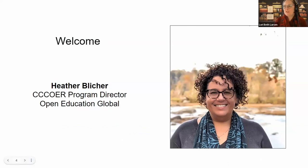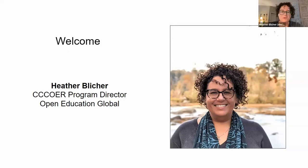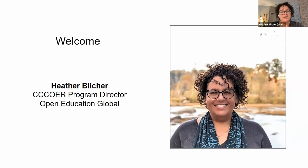I'd like to introduce our new CCC OER program director. It's wonderful to be here. I'm very happy to be a part of CCC OER and taking the reins from Una Daly — no one can replace Una, but I'm very happy to try and to work with all of you in the community moving forward. I'm very excited about this panel of practitioners and administrators talking about such an important topic.